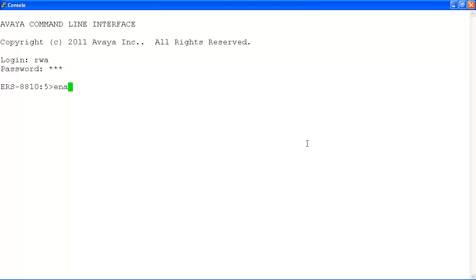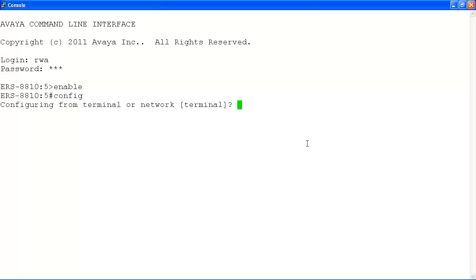Now type in Enable and hit Enter. Finally, to enter global configuration mode, type in Config and hit Enter.